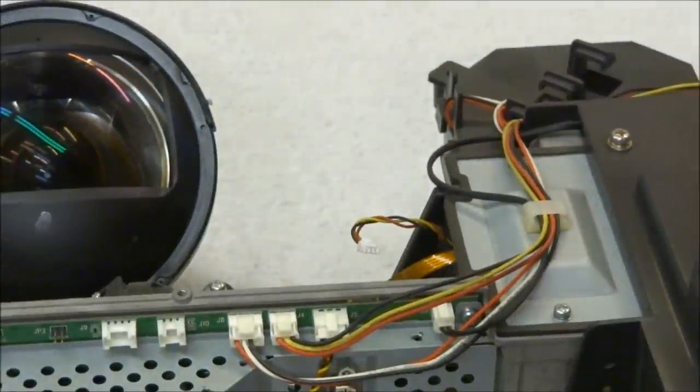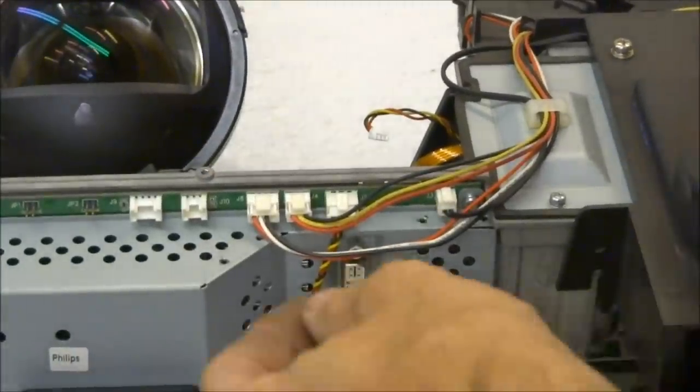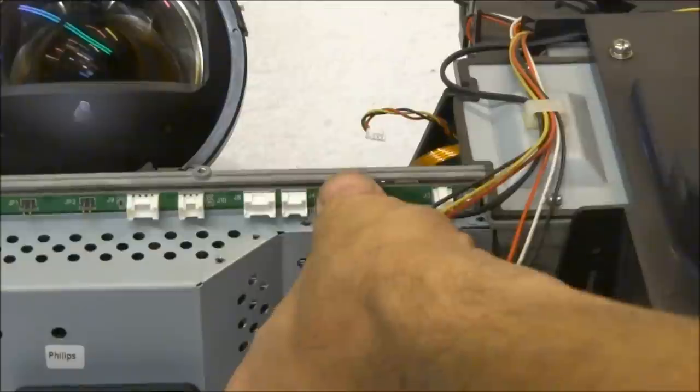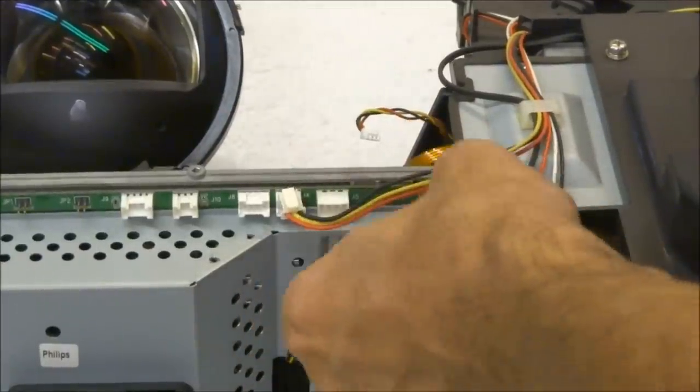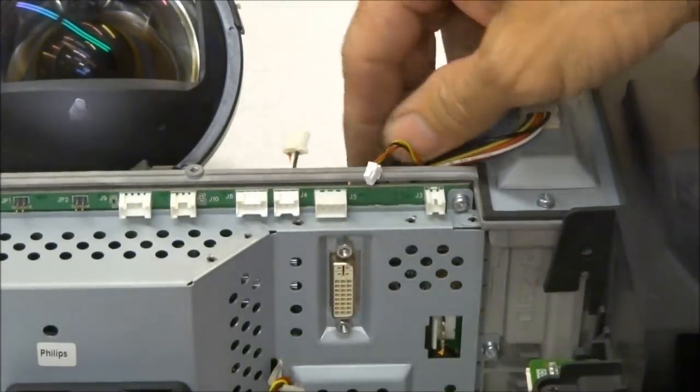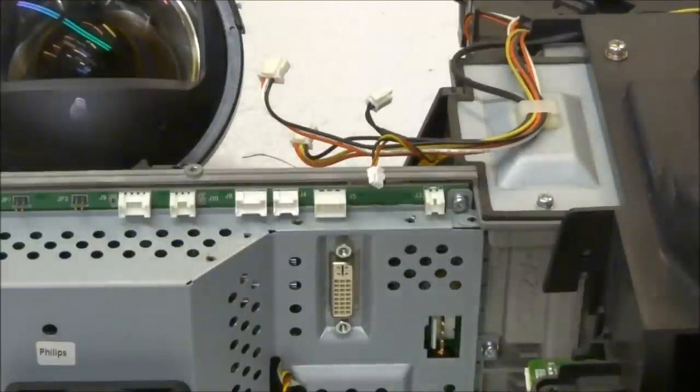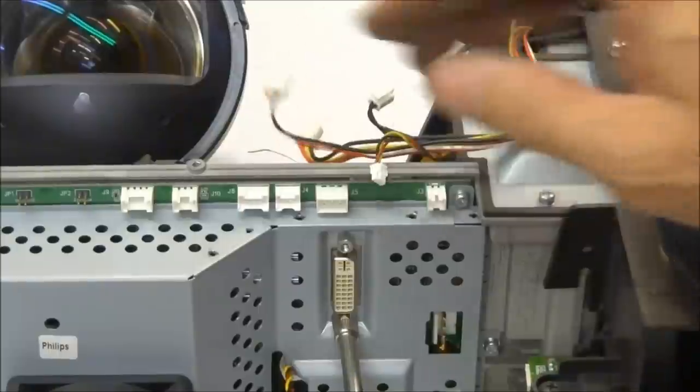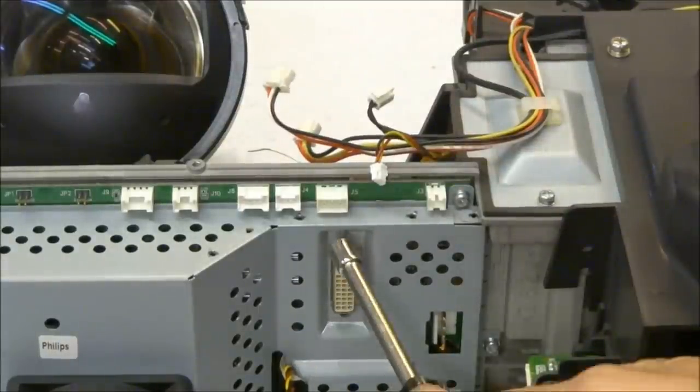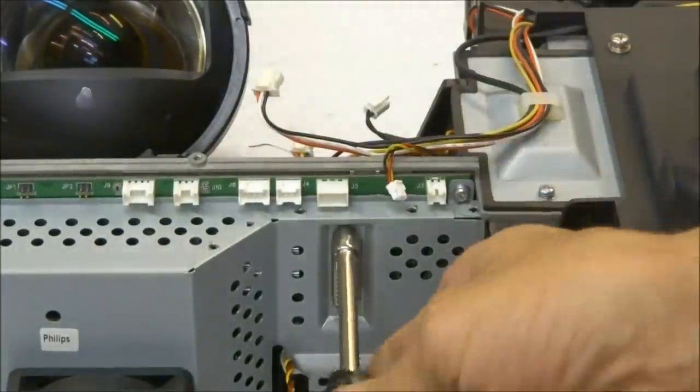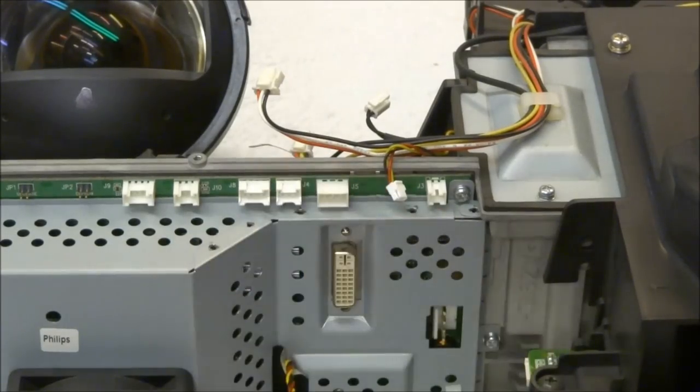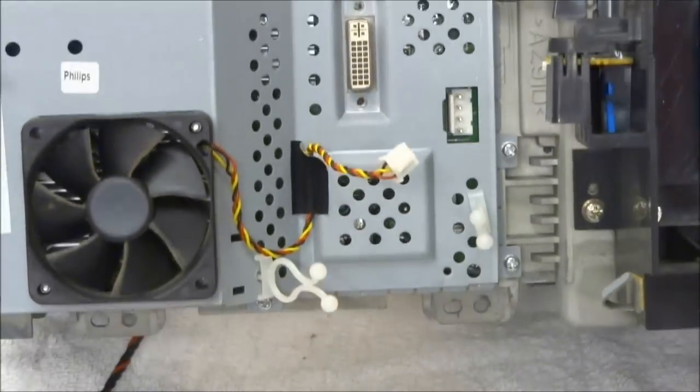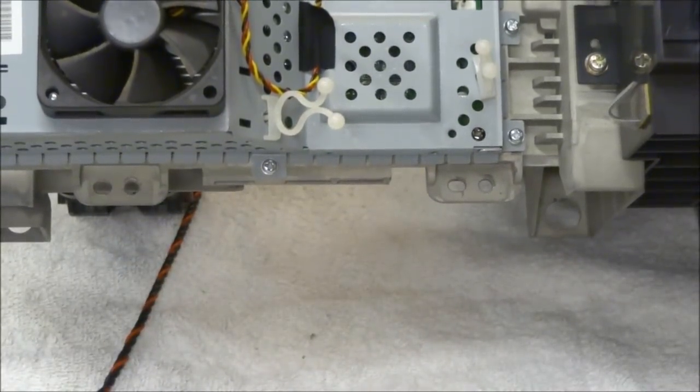Now from the front of the DMD board, you're gonna want to remove all the fans. Don't worry, they can't be plugged in incorrectly, so you don't have to worry about that. Remove the temperature sensor lead. You're gonna want to take out these two nuts on the DVI connector. It's a five millimeter nut.